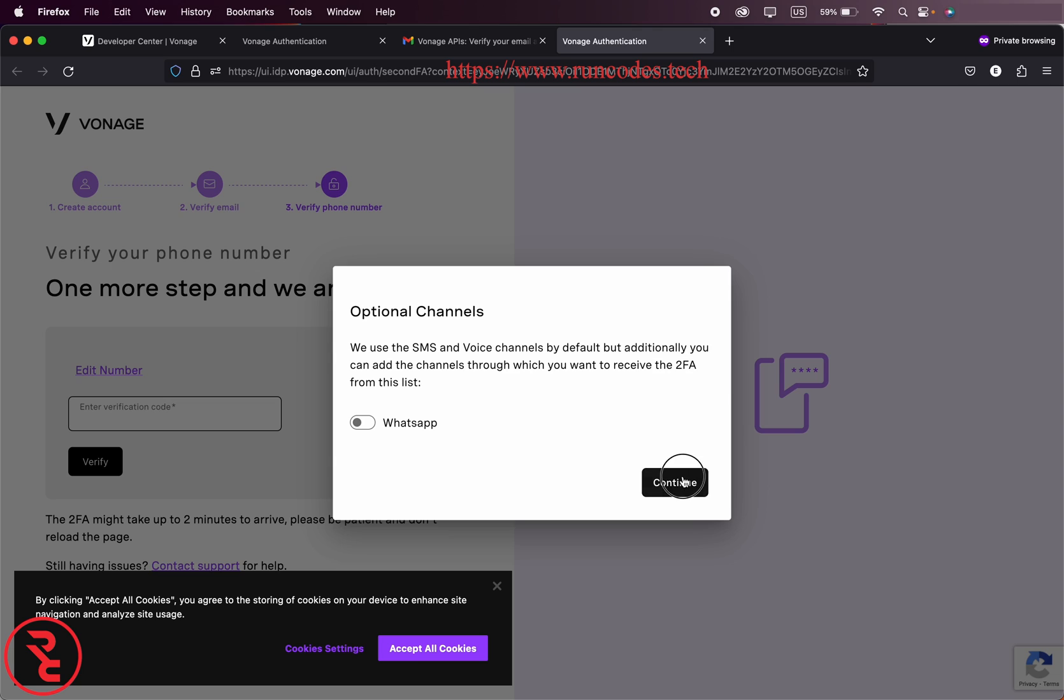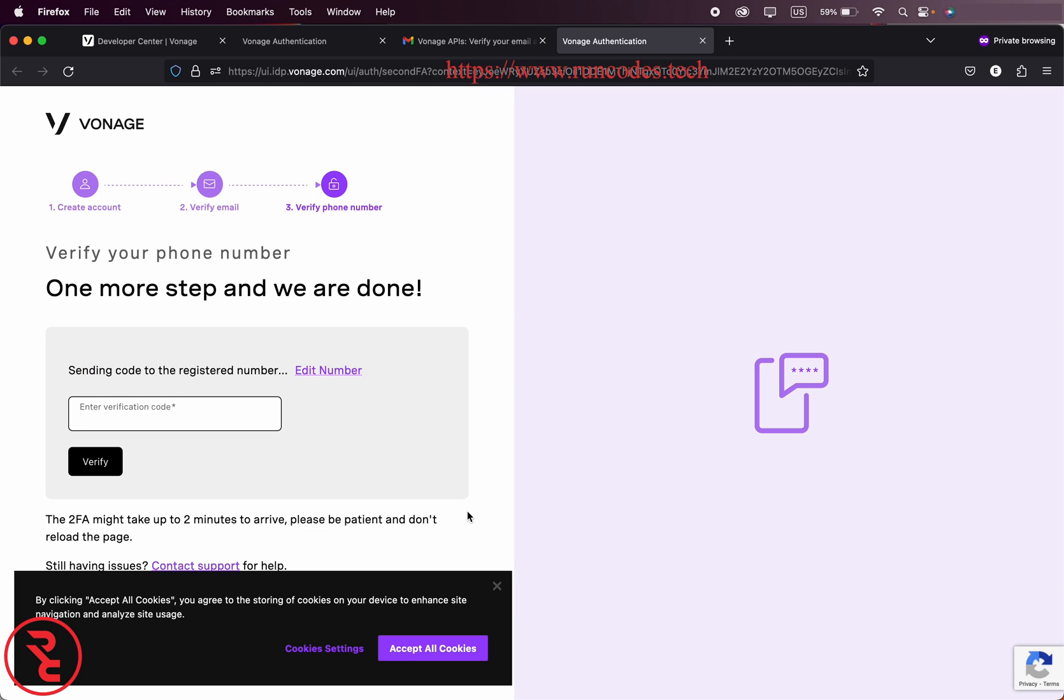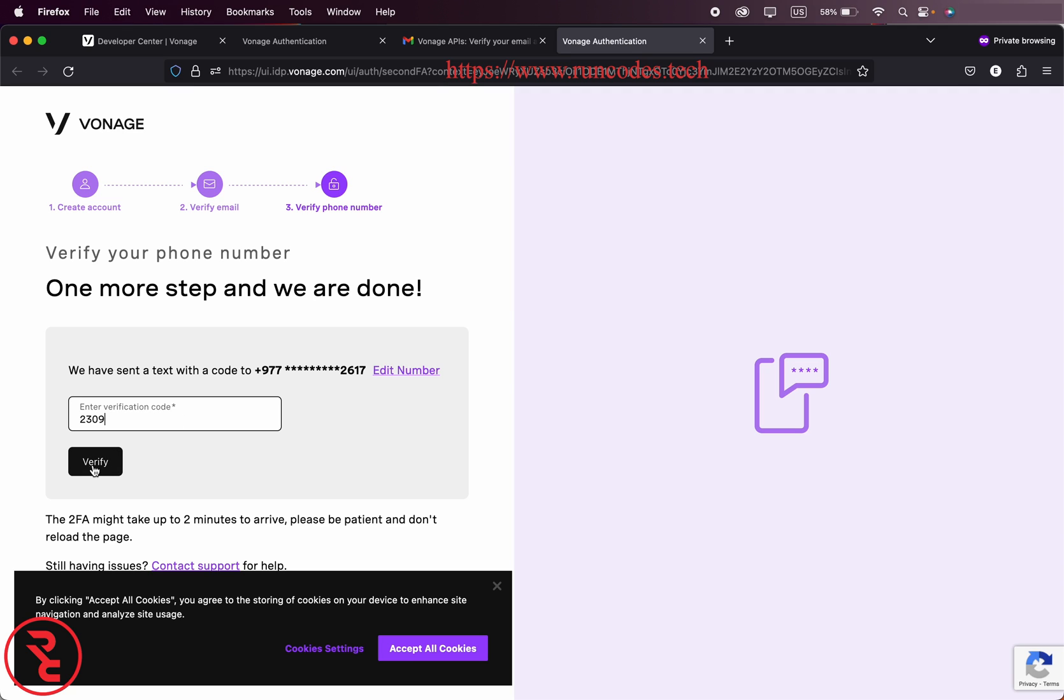We don't need to WhatsApp here, and the verification code also sent to your phone number. Click on verify.